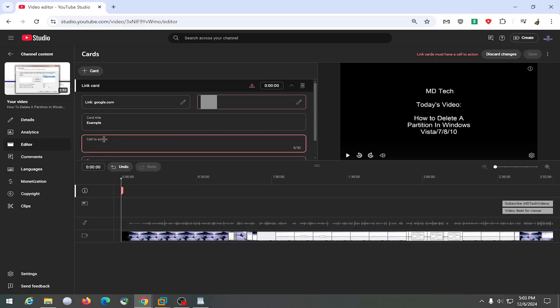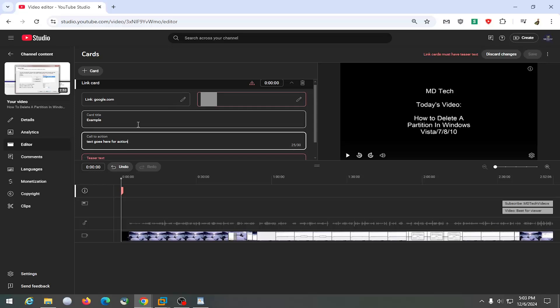And if you had a call to action when you hover over that title, and then finally you can also add a teaser text that would appear.